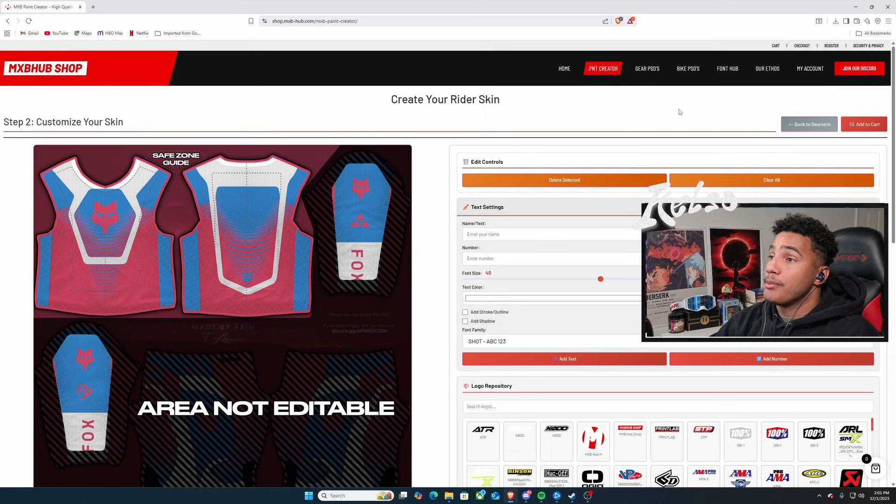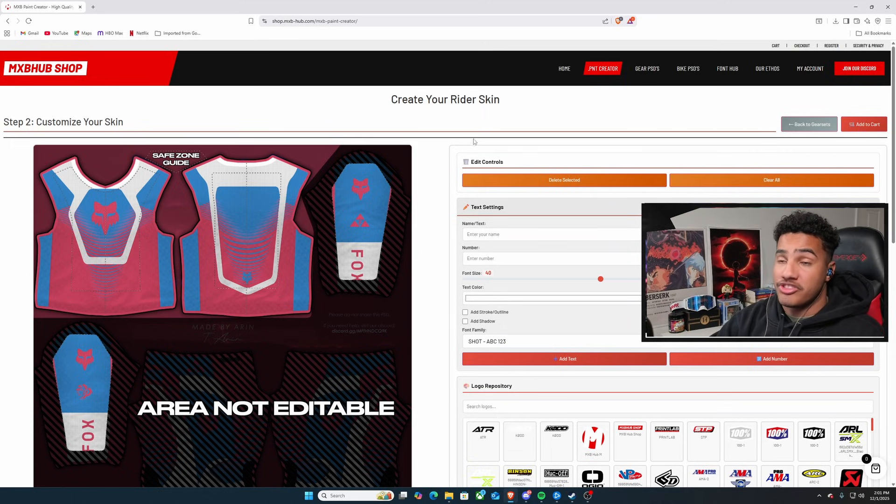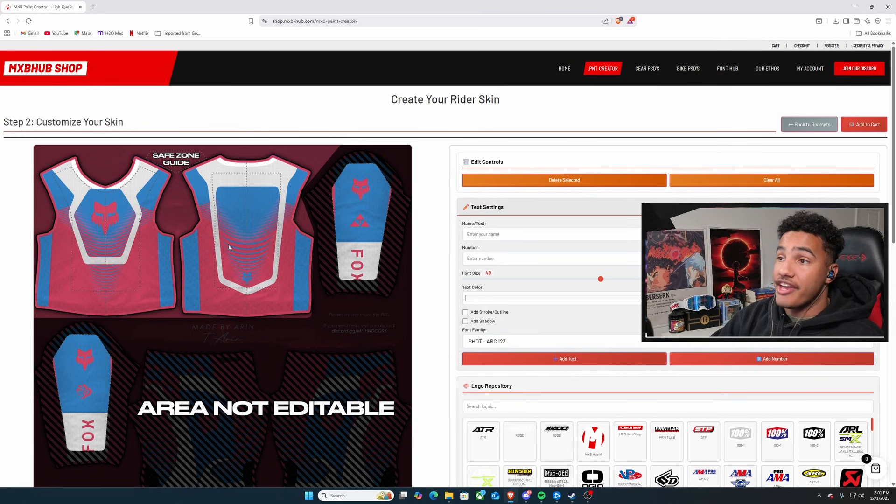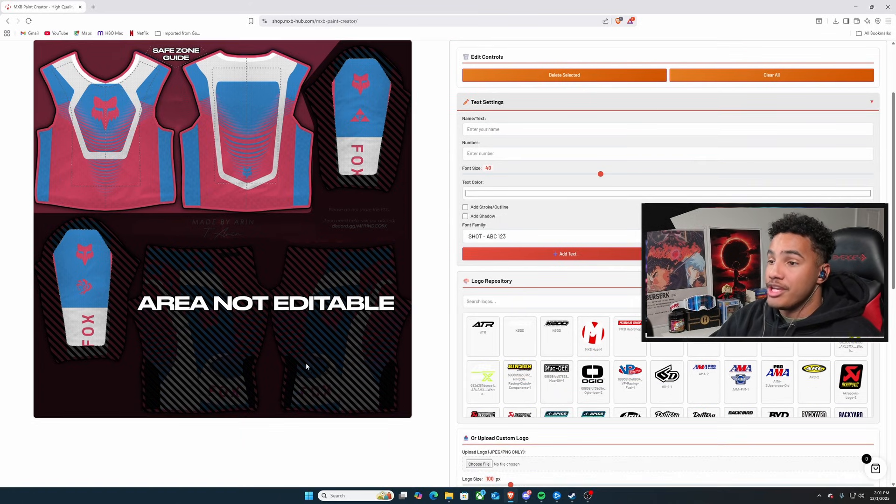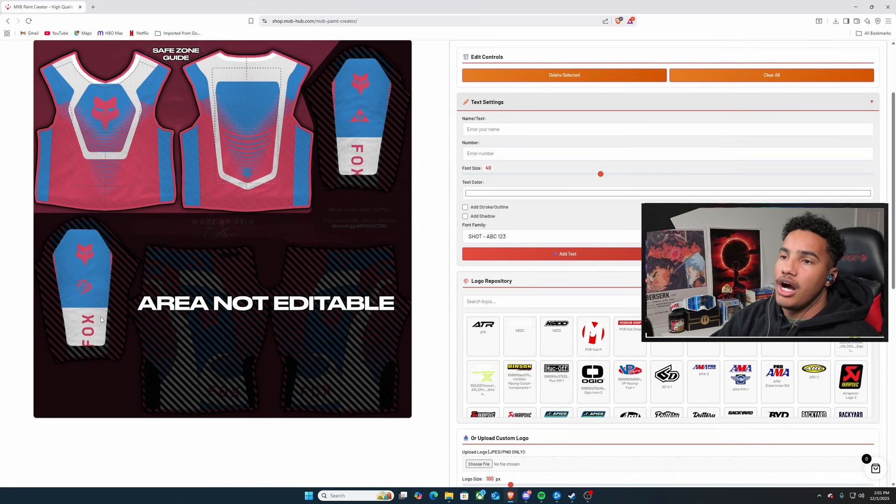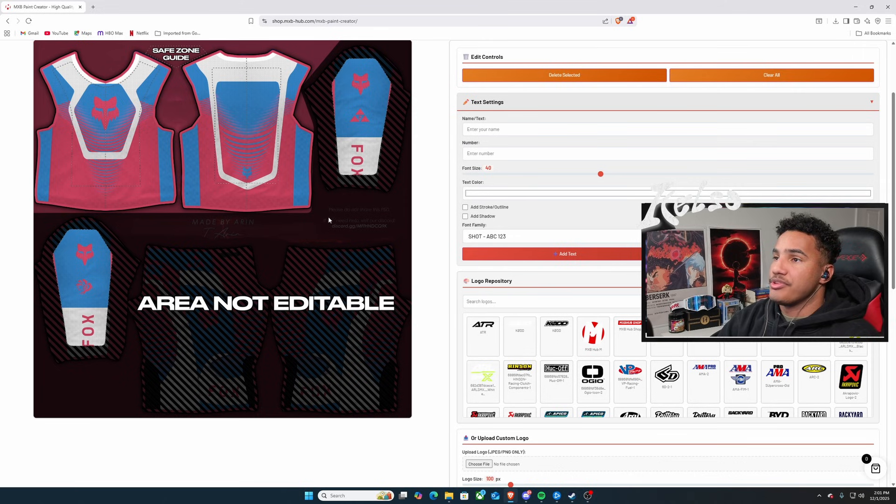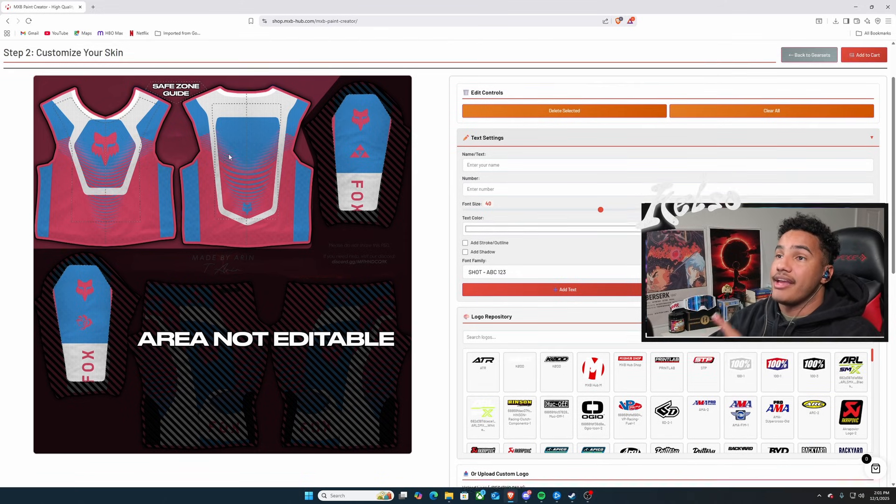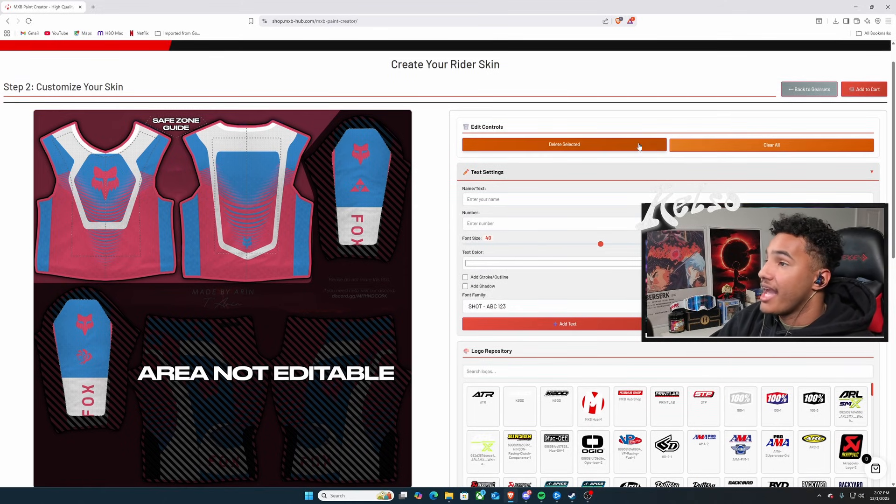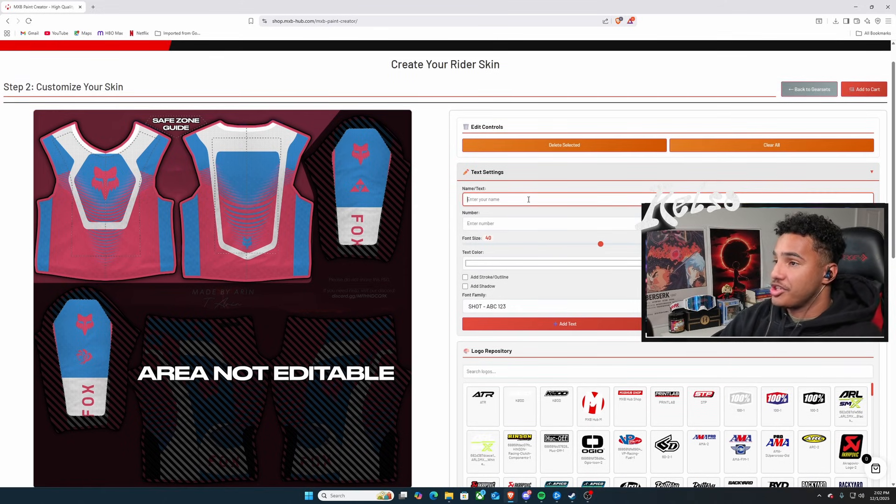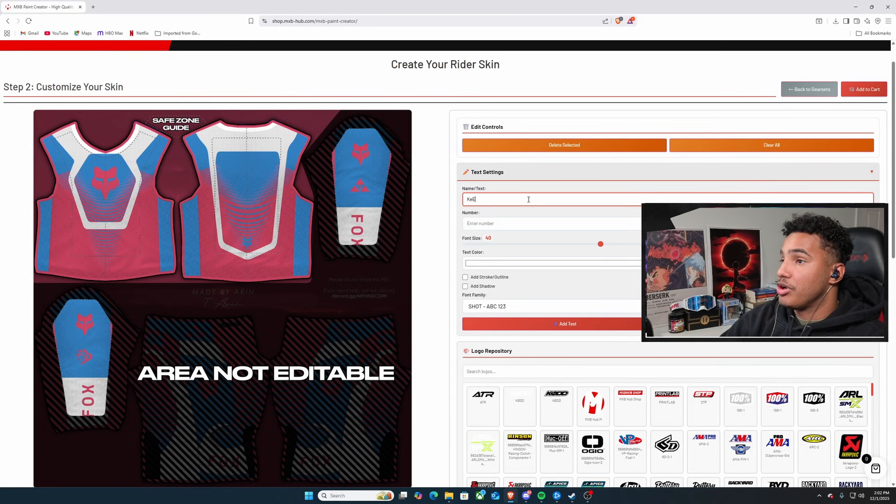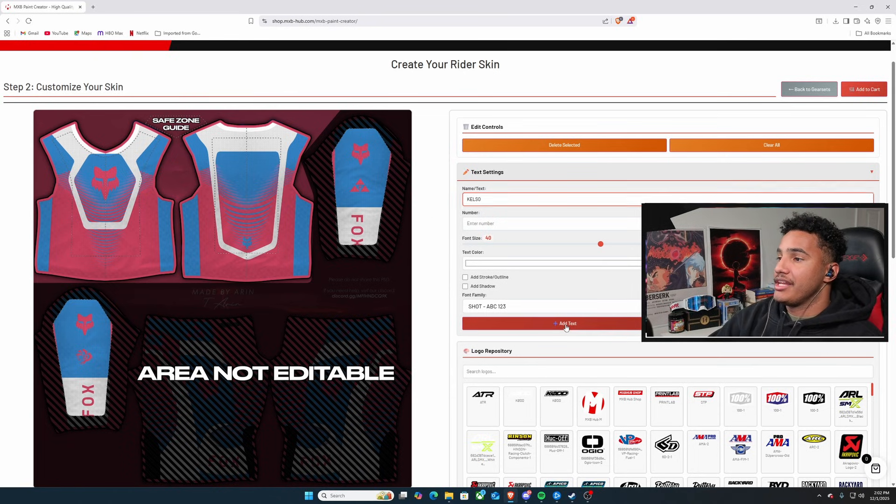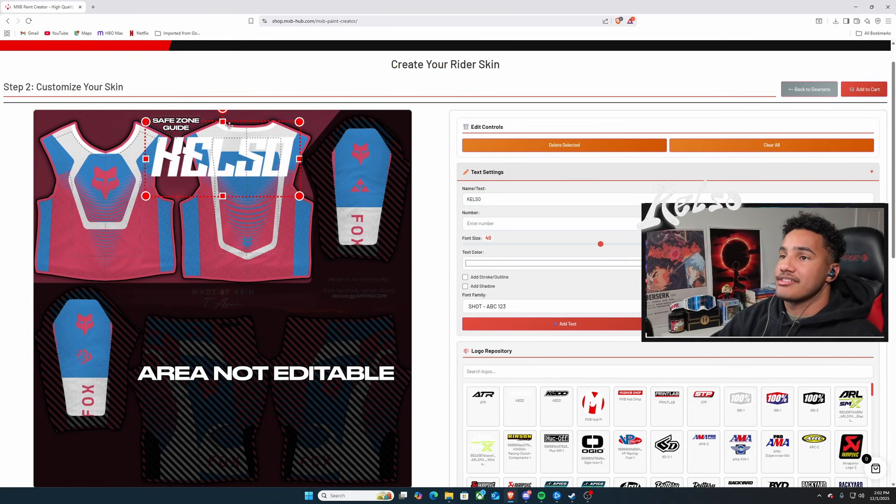After that, you're going to come to a screen right here where it says Step 2, Customize Your Skin. And you'll literally see the front side, the back side, and then the arms. That's really cool to me. You don't get to do anything with the pants, but you do get to do with the sleeves and the top side.